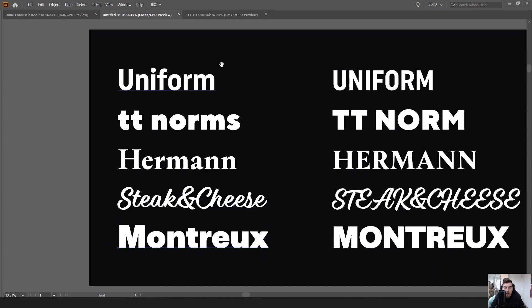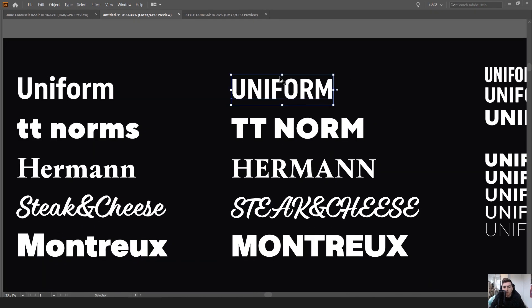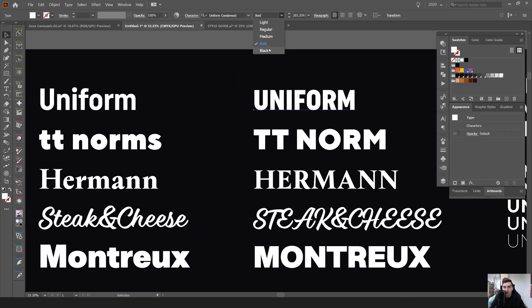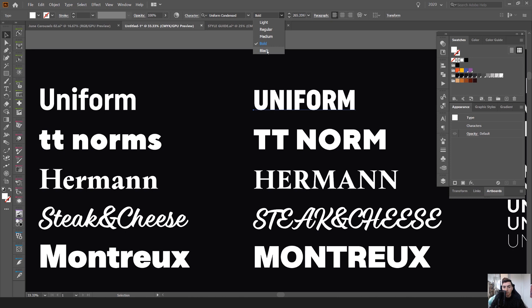And the reason why is because they're so flexible. And if I go and click on one of them, you can see how many different styles they have. So this one has a light, regular, medium, bold and black.